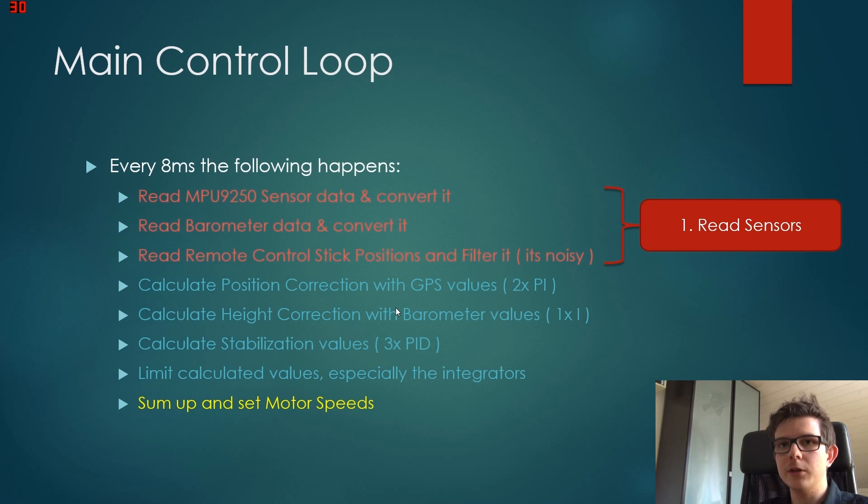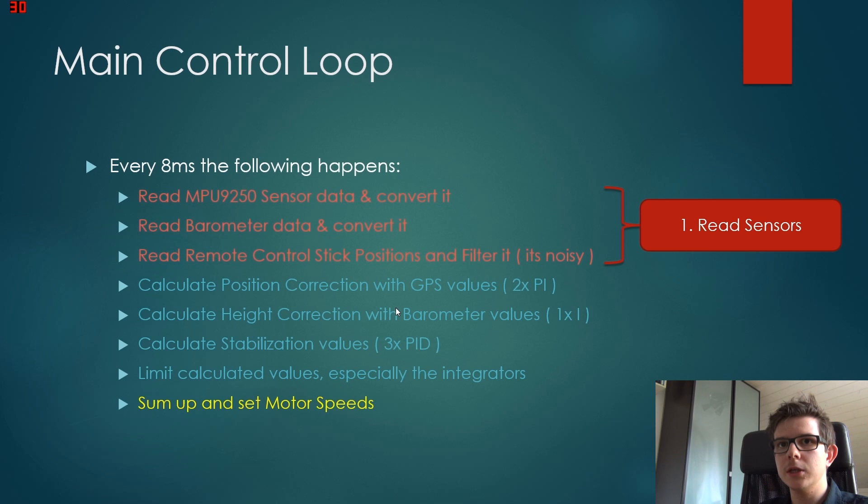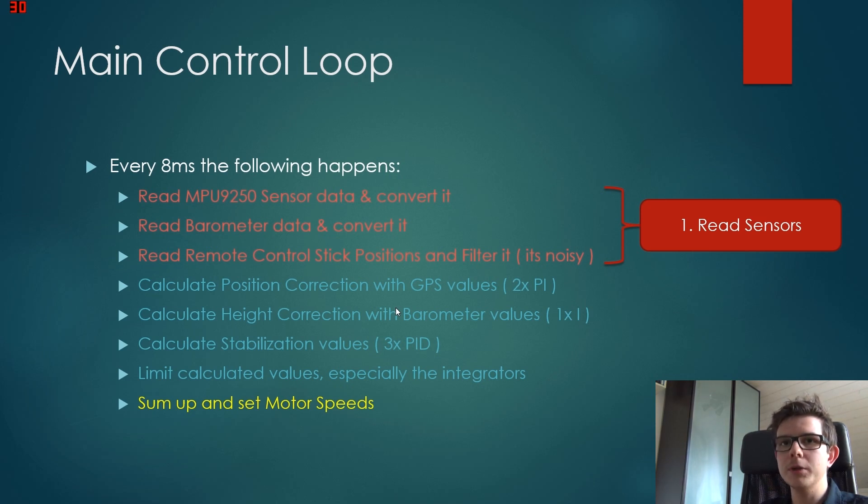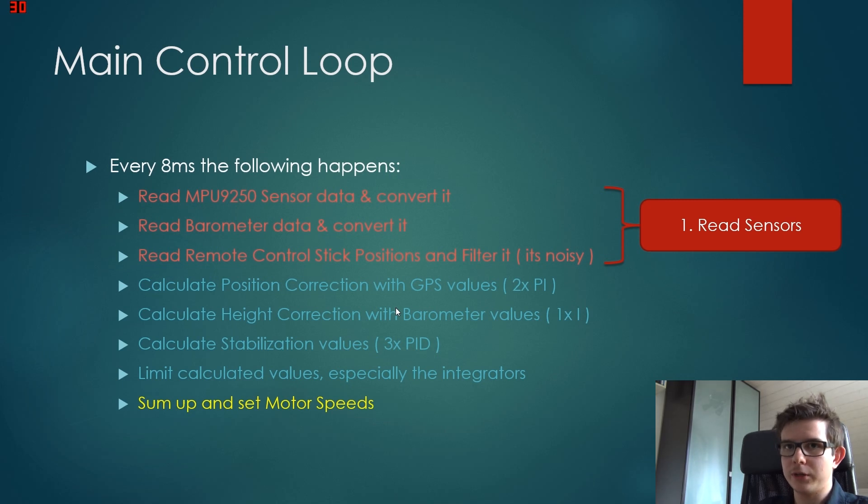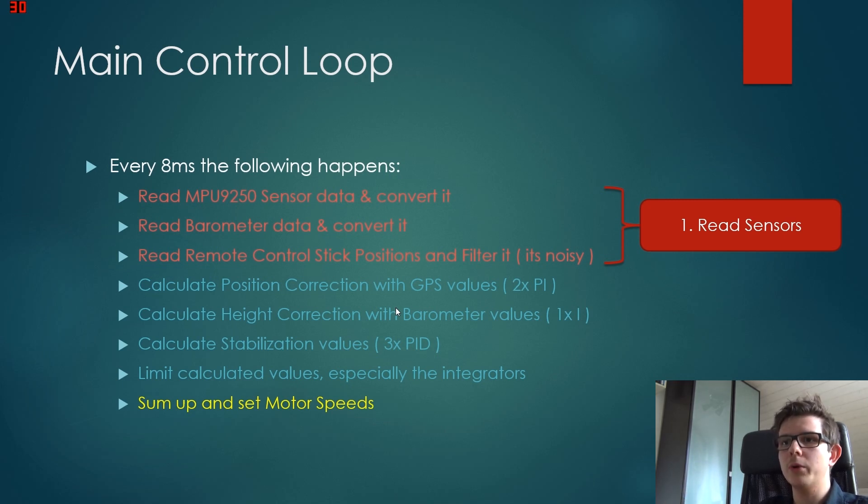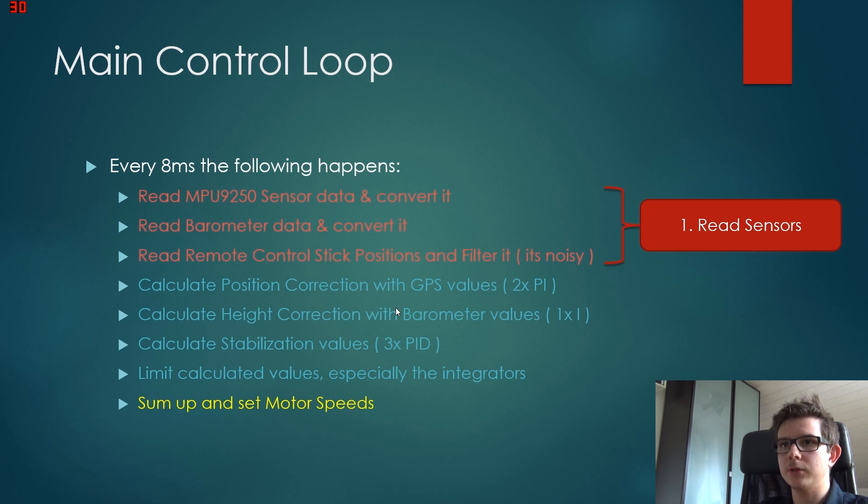We use both coordinates to calculate the distance and the angle. Then we use the compass angle to compensate for the quadrocopter's orientation, so we know which motor has to turn faster to get back to this position.